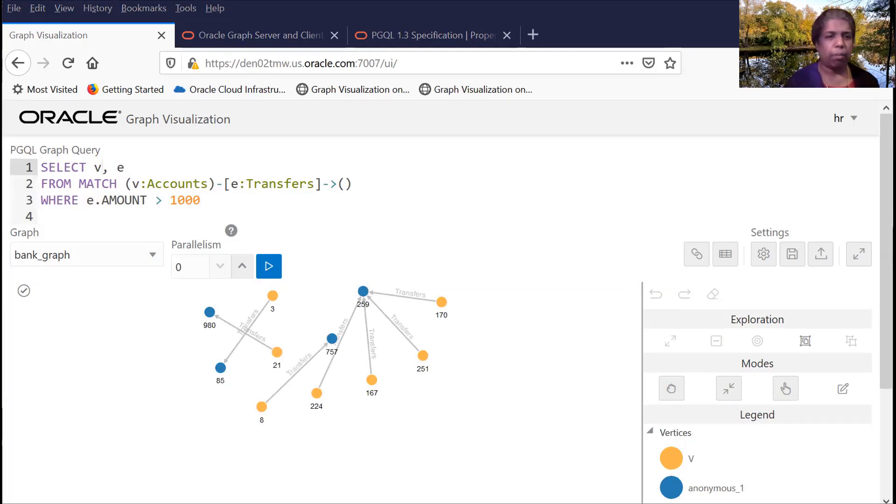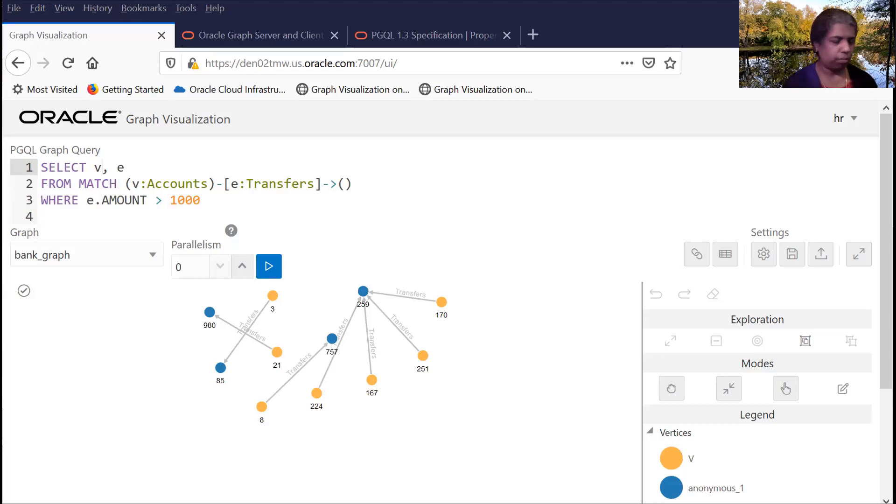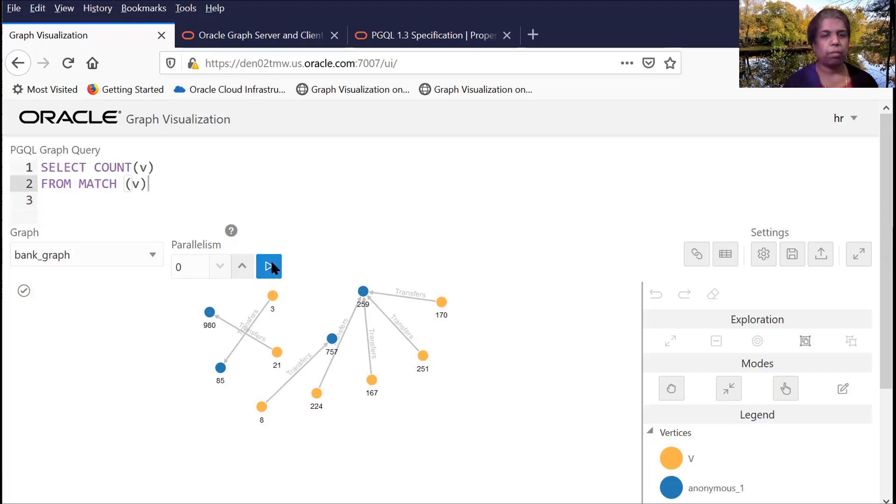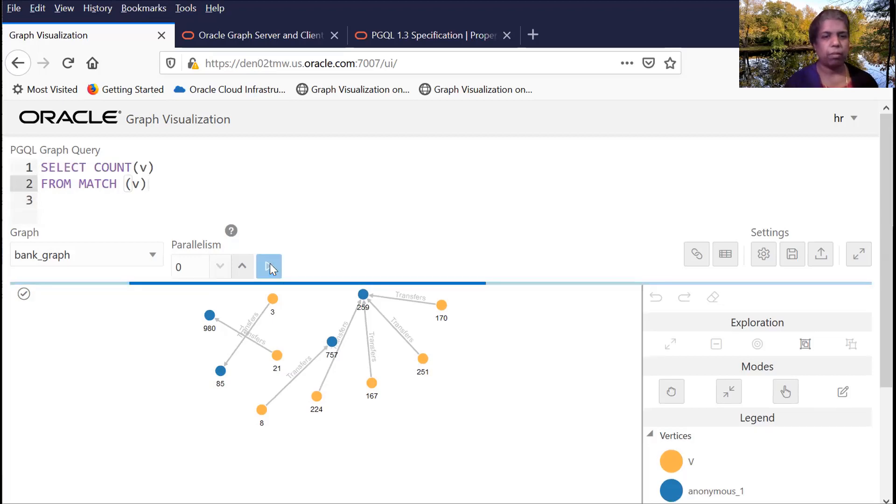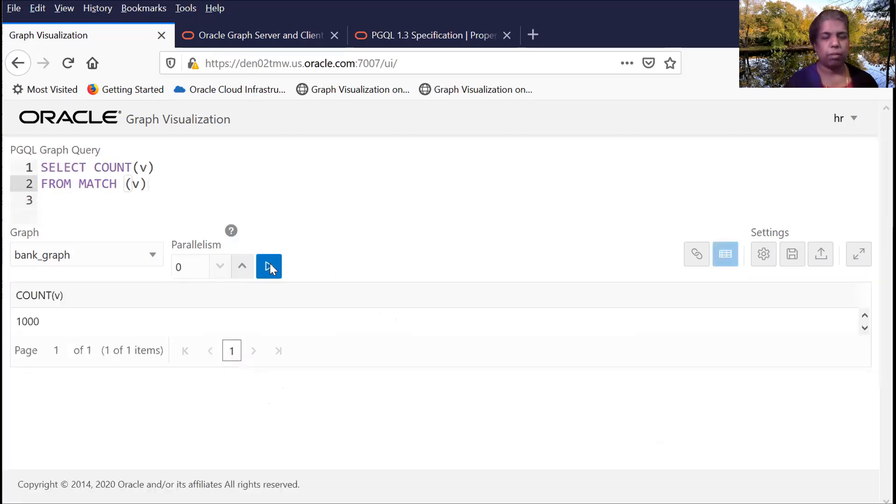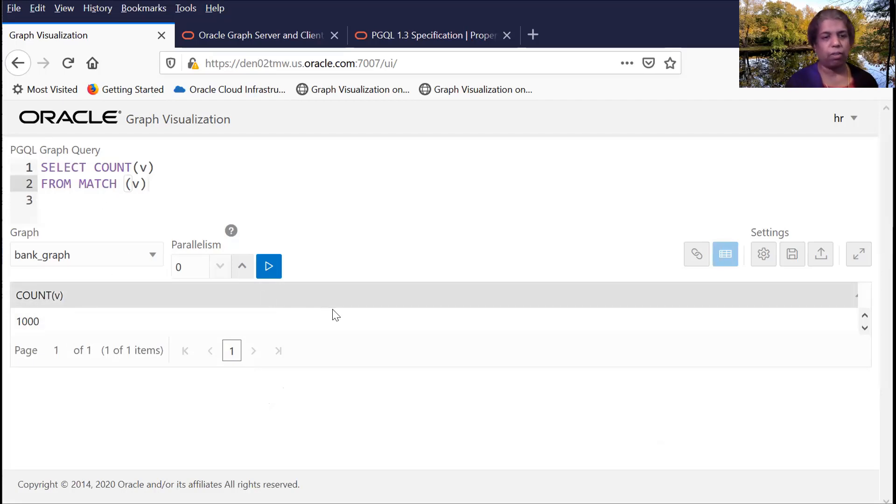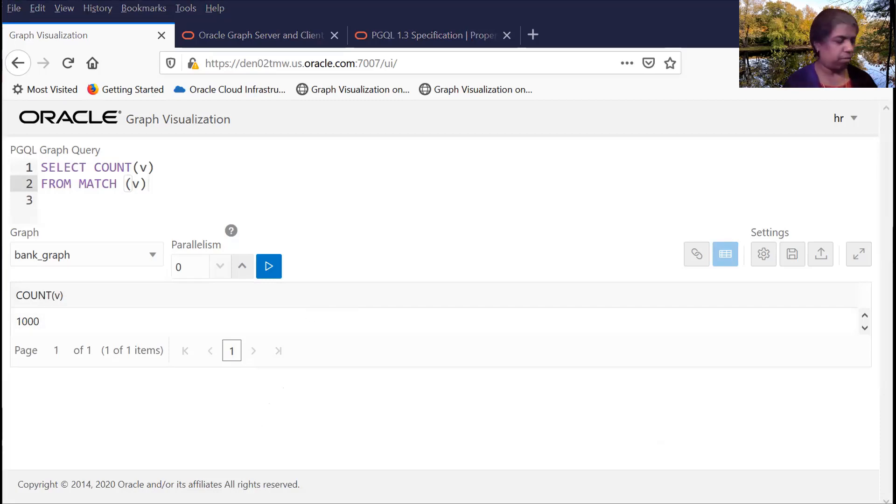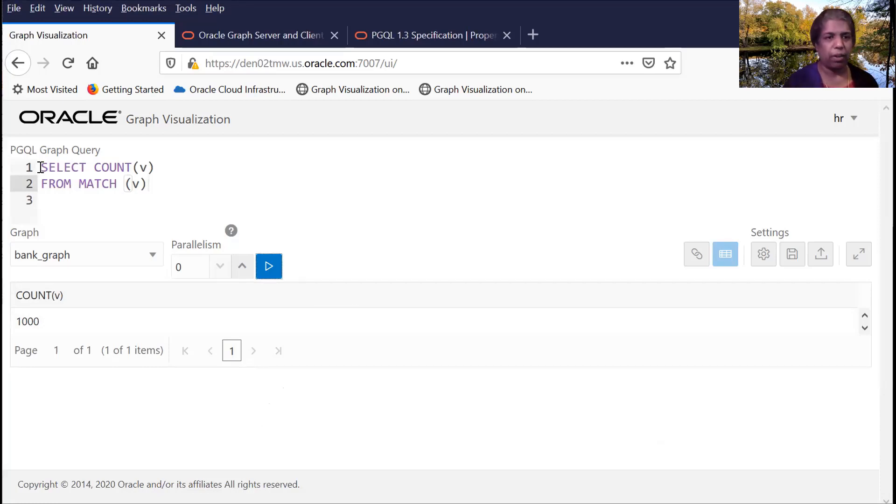And now let me finally run this query here. This is just selecting the number of vertices in the graph. So you can see here, you can also get the result in a tabular form. And of course programmatically, you would be able to use the results of this query in your application.